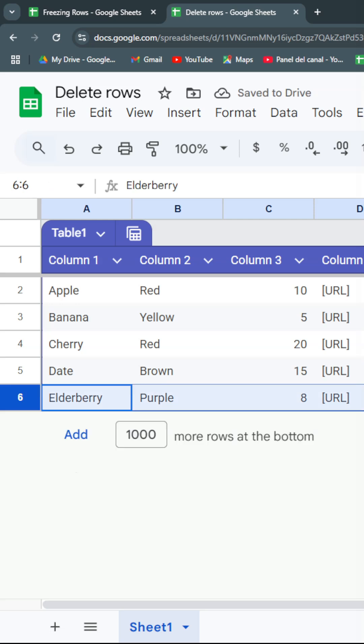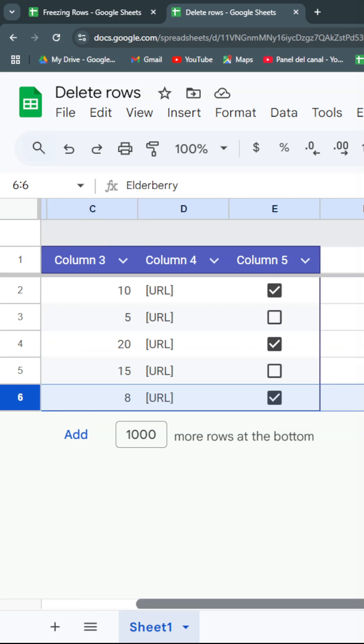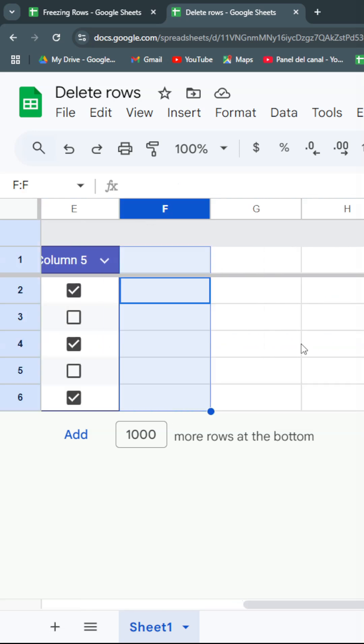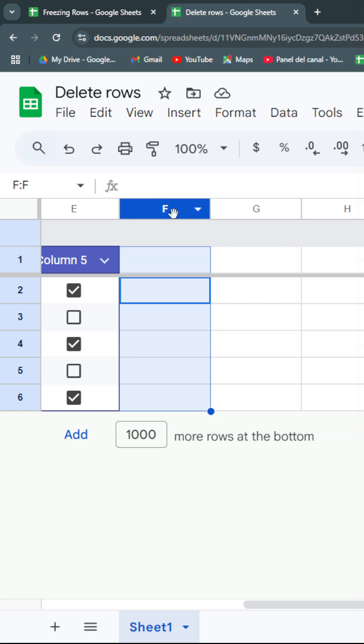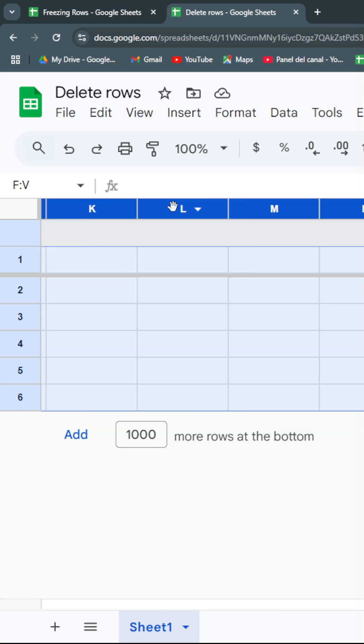We can also do this for the columns. You're going to select a whole column by clicking on the letter of the first column you want to delete, then hit Ctrl+Shift+Right to select all the columns.